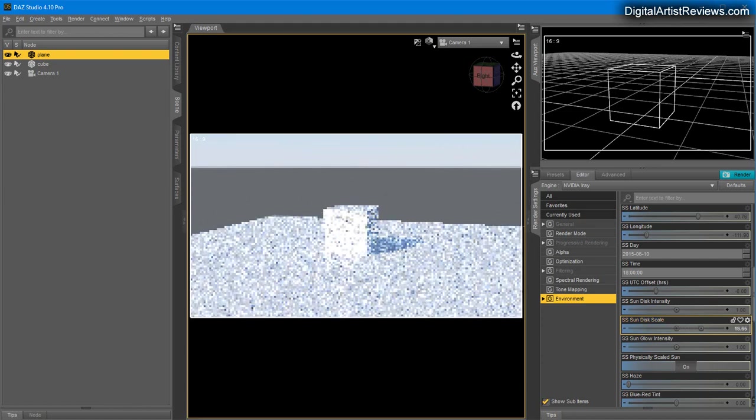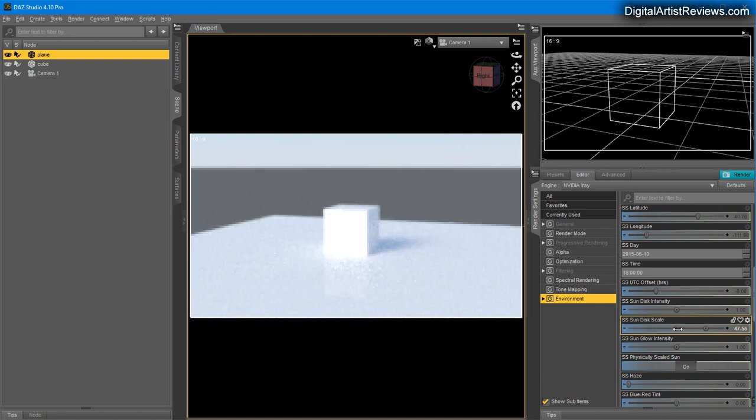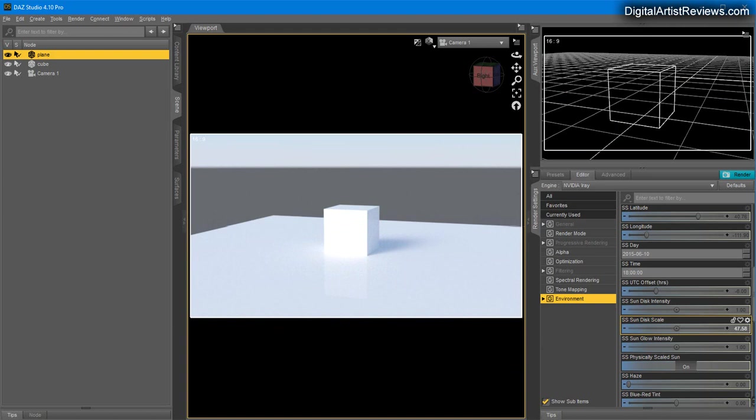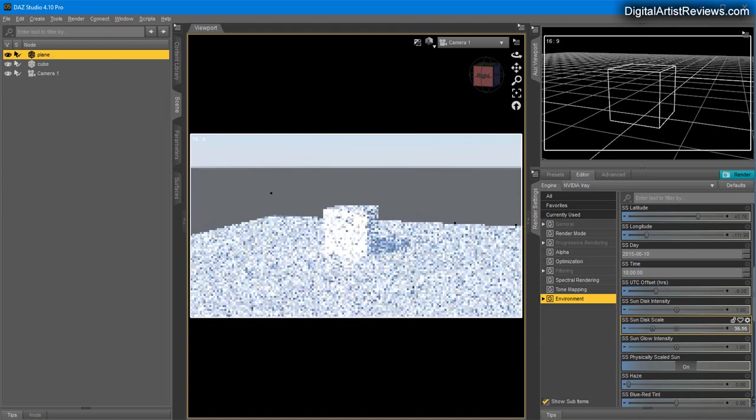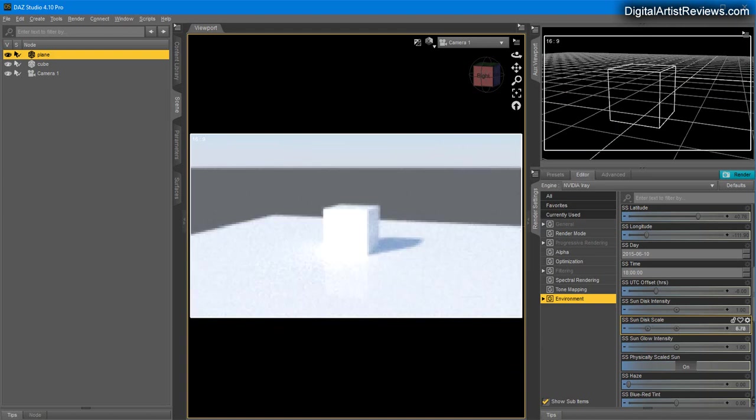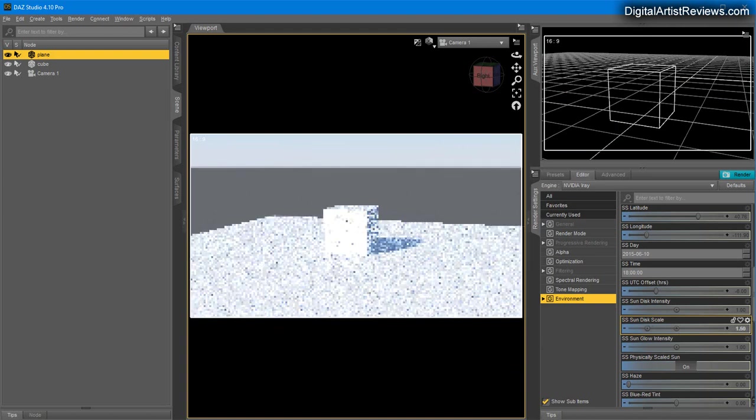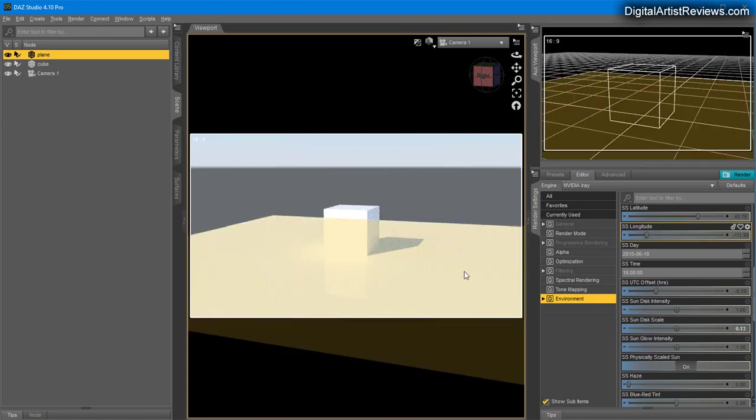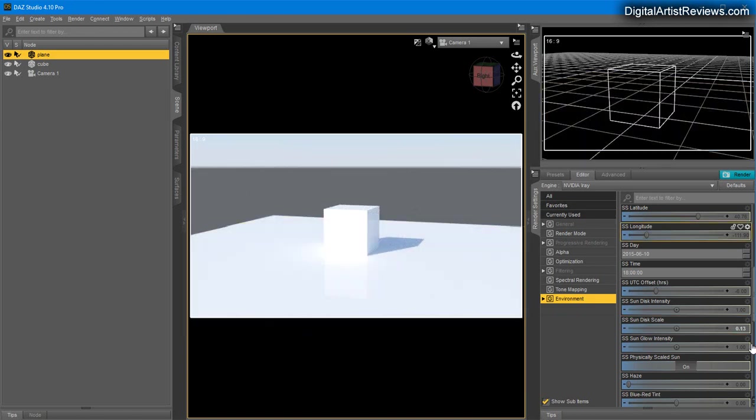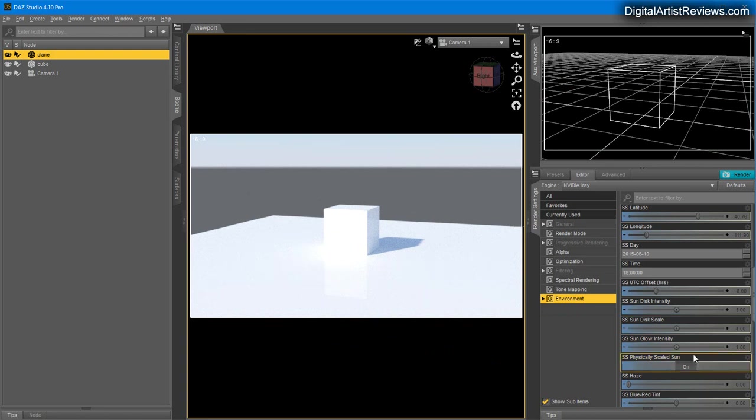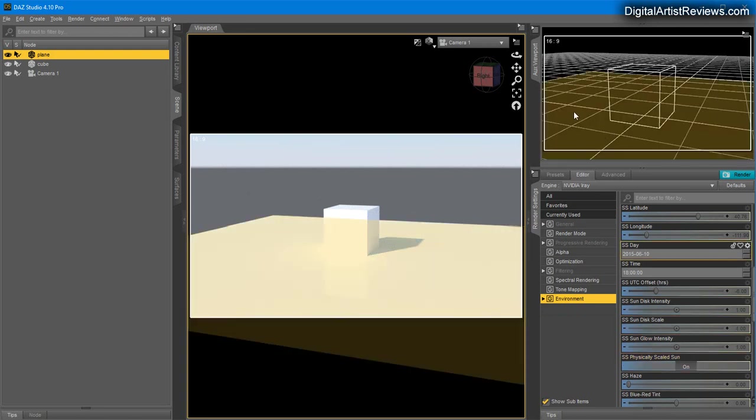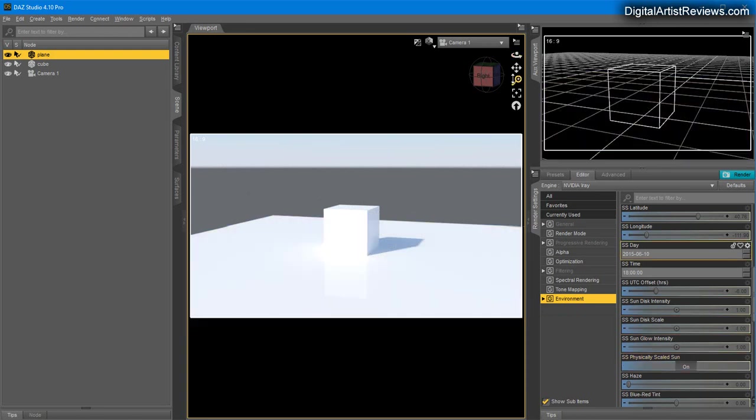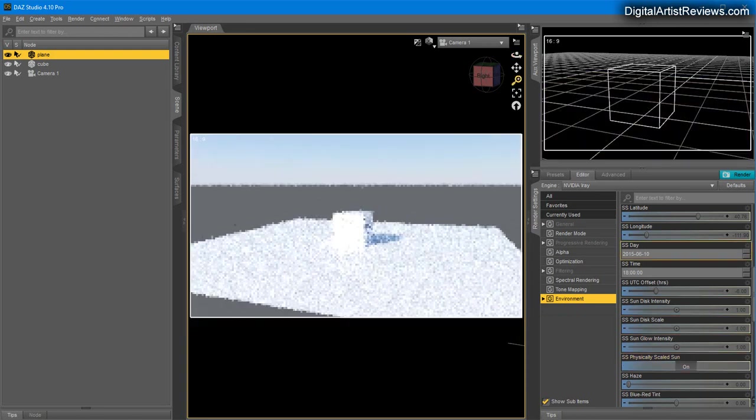You can also scale the Sun Disk. The larger it is, the softer the shadow. If you increase it really big, you get a really nice soft shadow. If you want harder shadows, you go back and create crisp shadows.